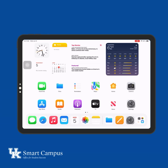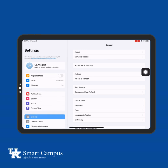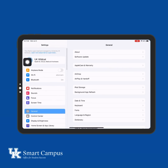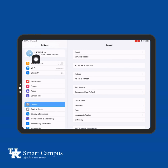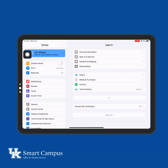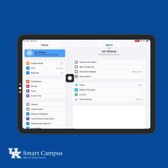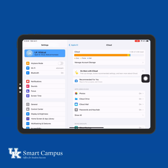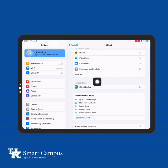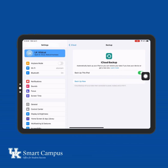Ensure your iPad is backed up to iCloud to protect your data. If your iPad isn't already backed up, navigate to Settings, then tap on your name, followed by iCloud, and then iCloud Backup. Verify that iCloud Backup is turned on and that your most recent backup is up to date.